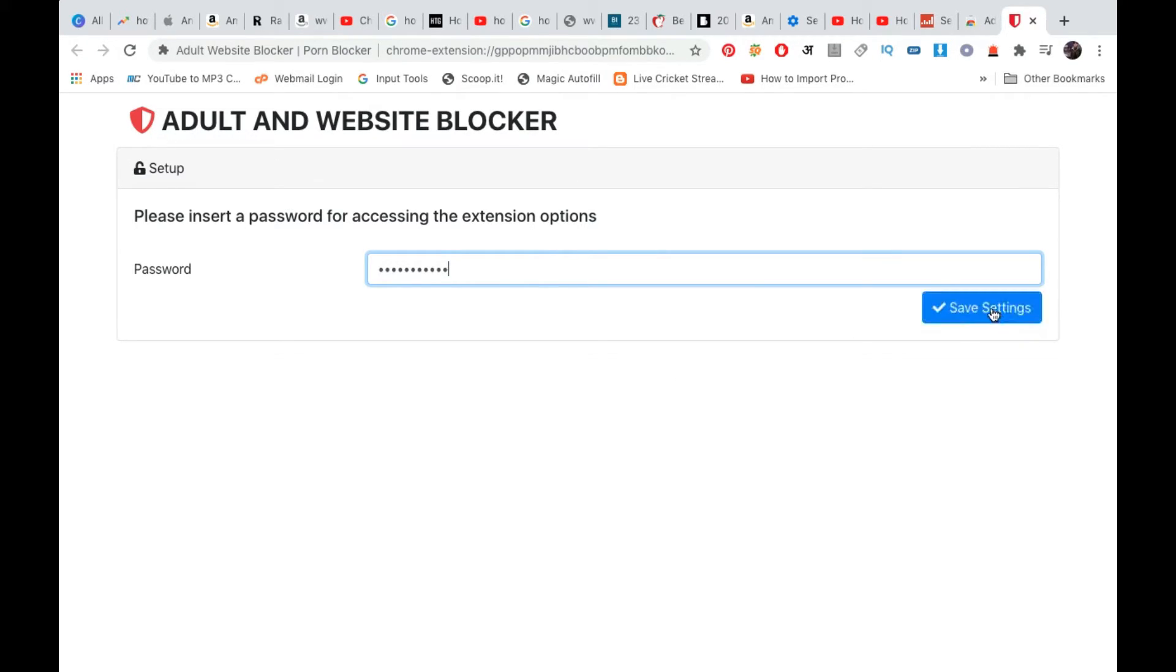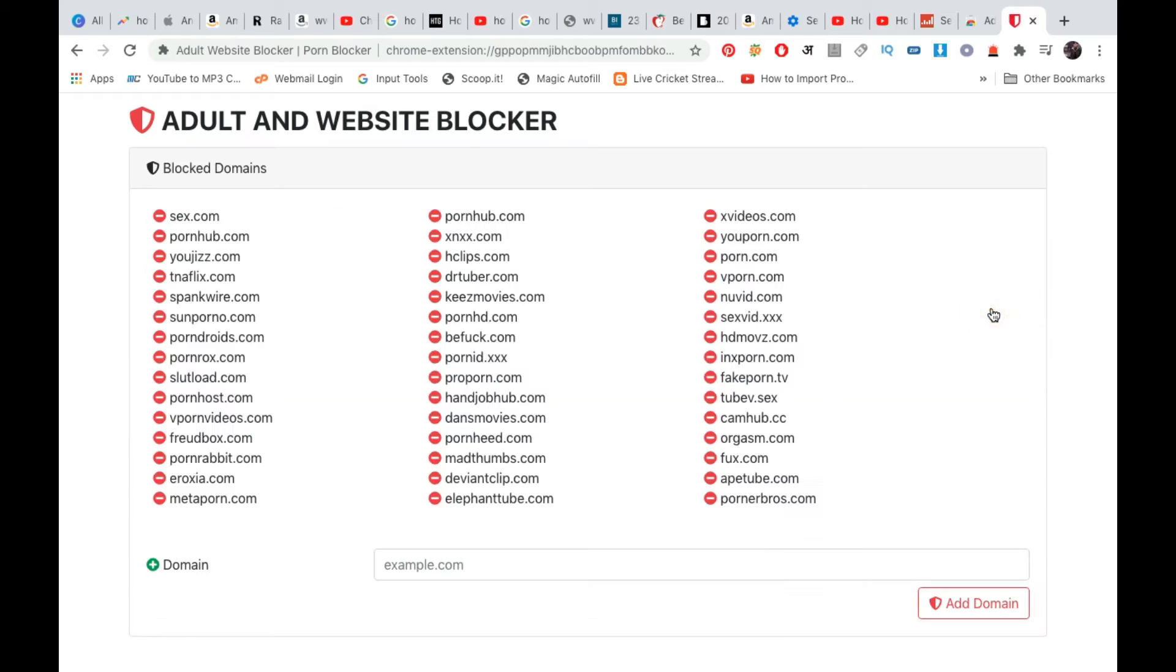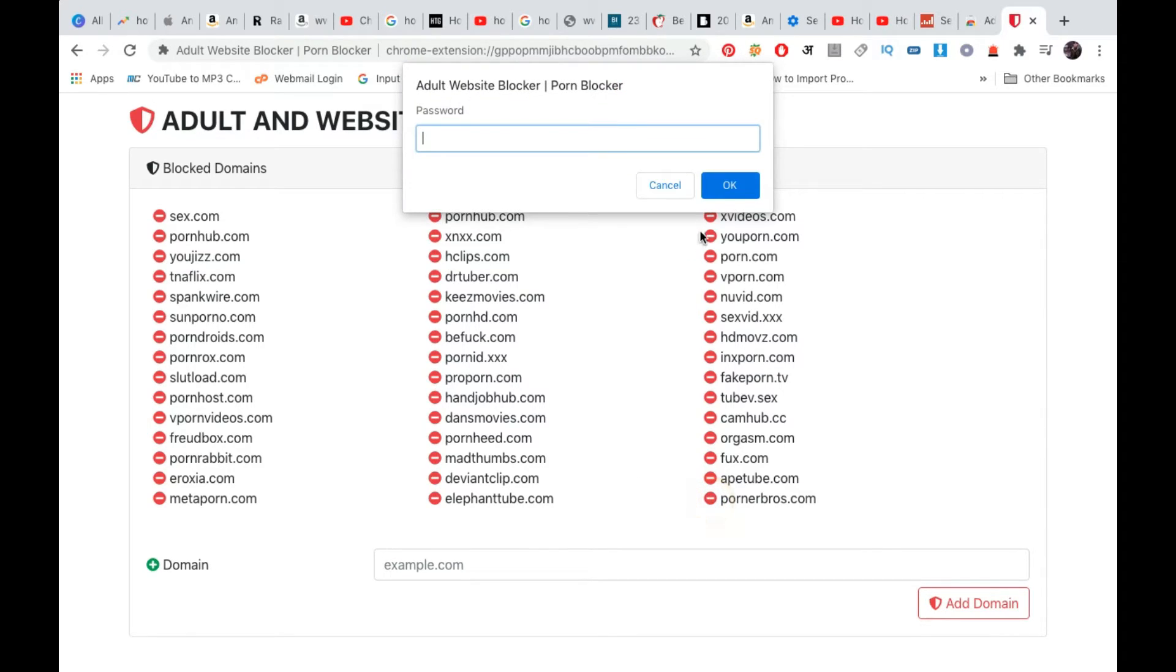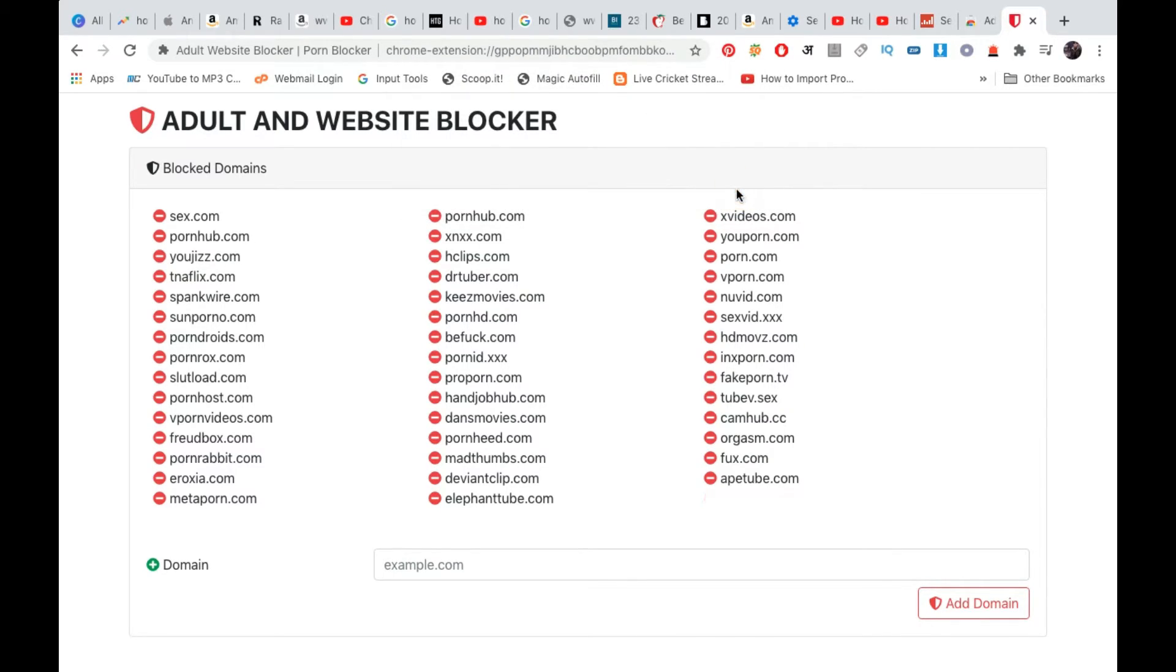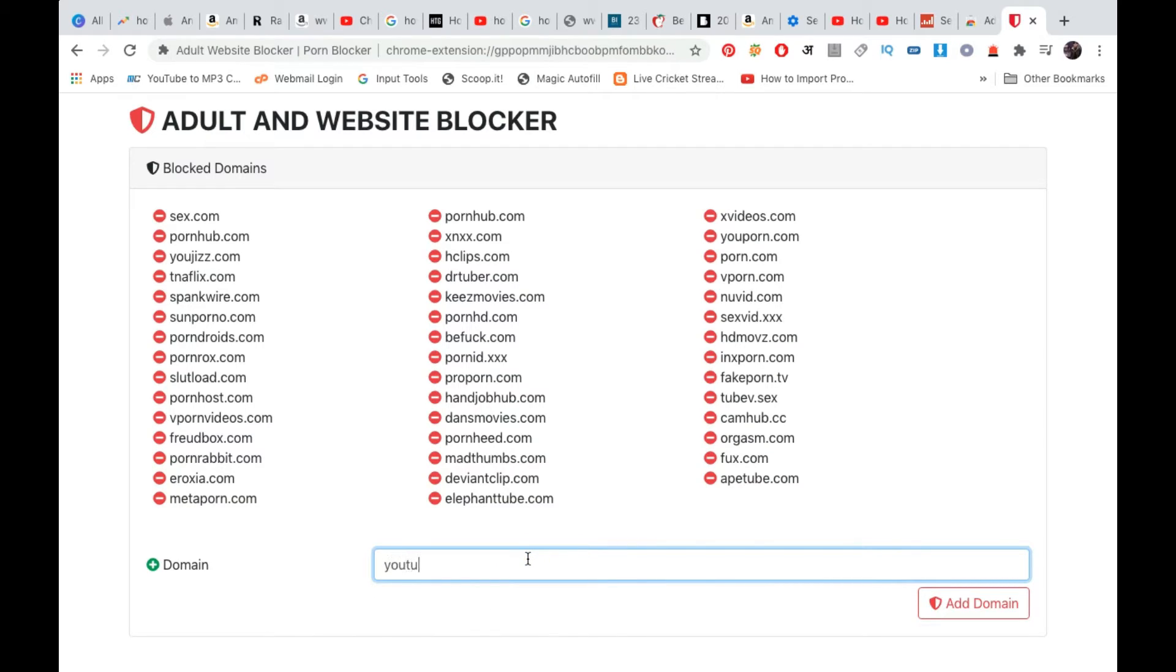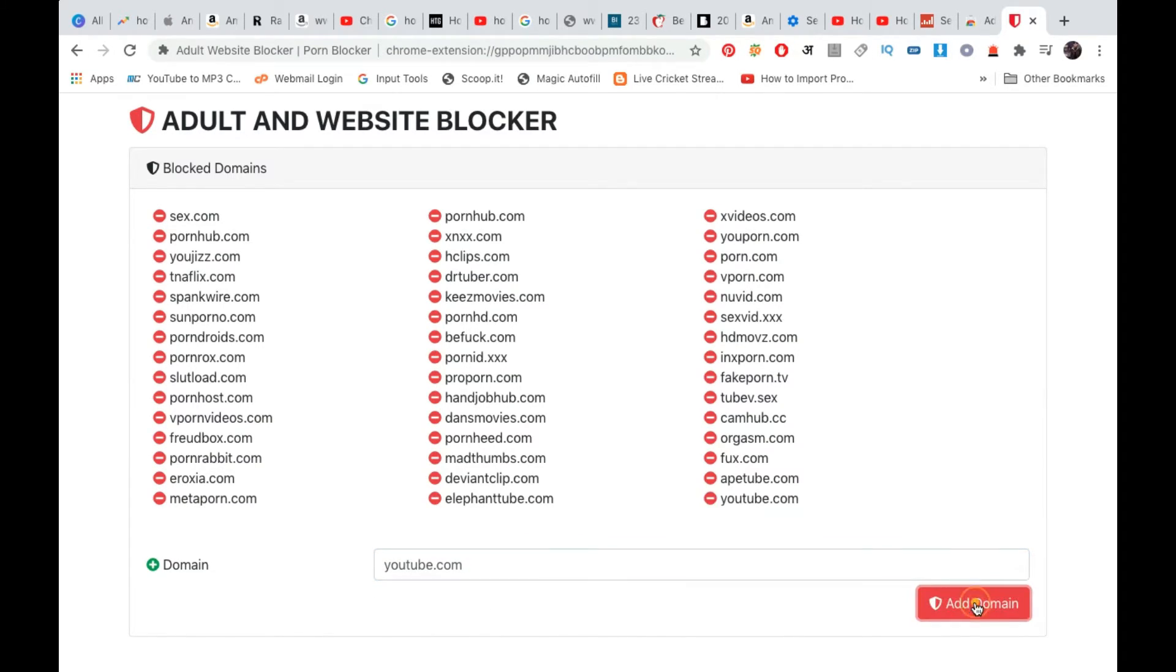Click on Save Settings. Now it has already blocked many websites. You need to remove one of them to add YouTube. It will ask for the password. I'm going to type in youtube.com here and click on Add Domain.